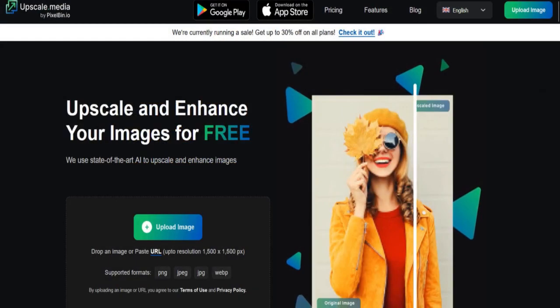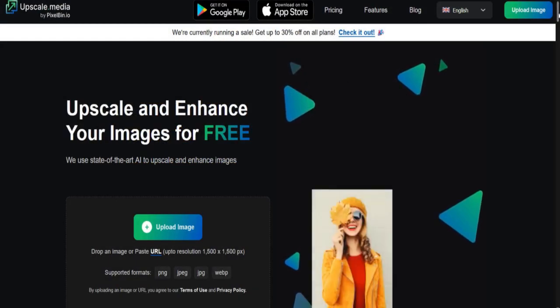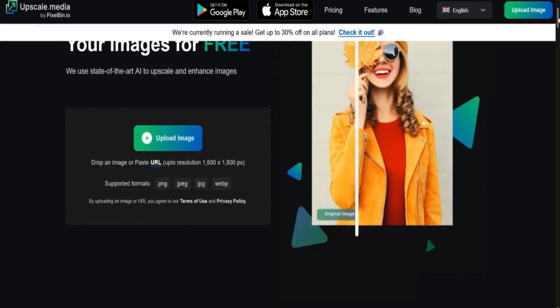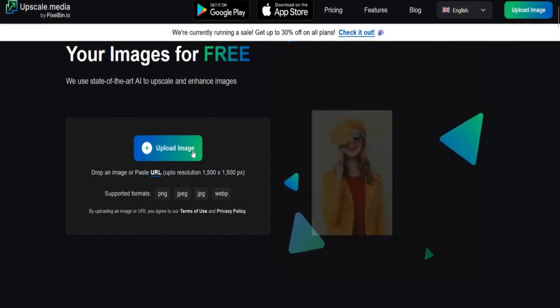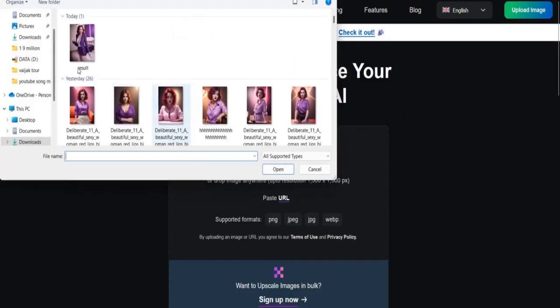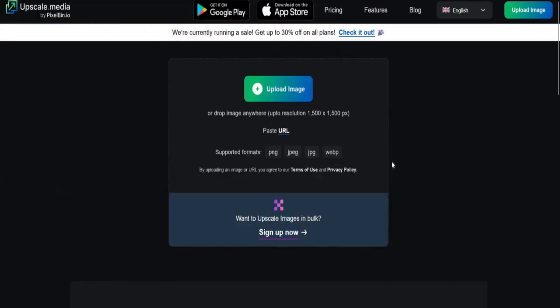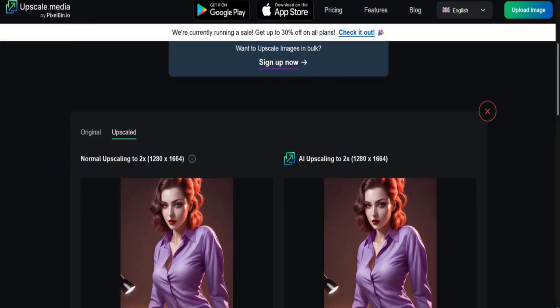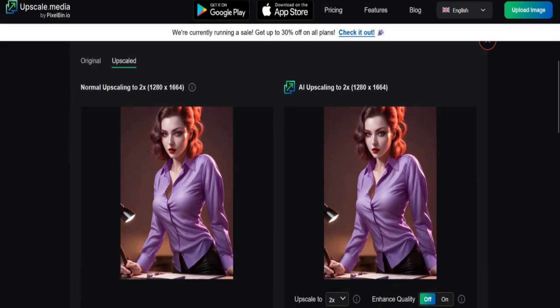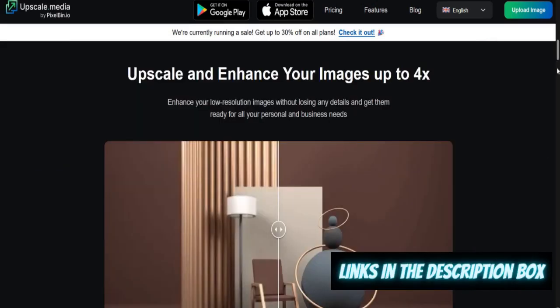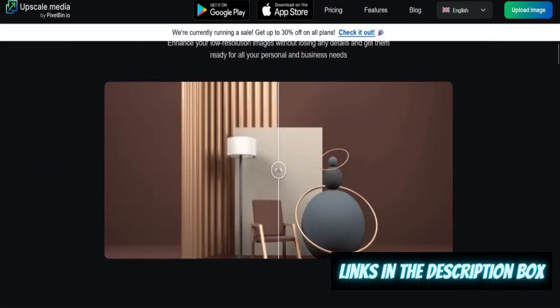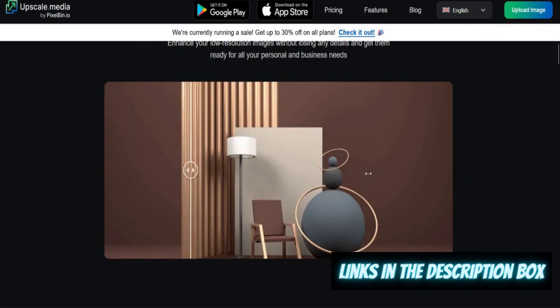Number three: Upscale Media. Upscale and enhance your images for free. Enhance your low-resolution images without losing any details. Upscale and enhance your images using AI technology with only a few clicks.